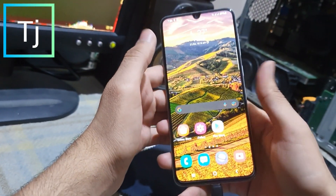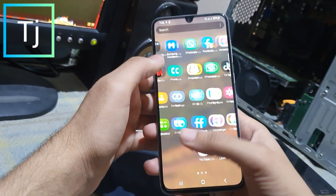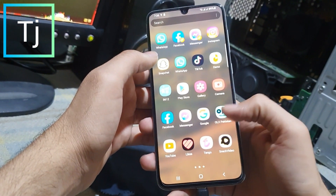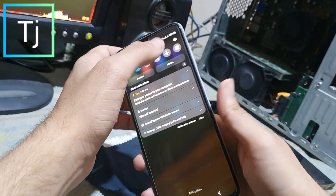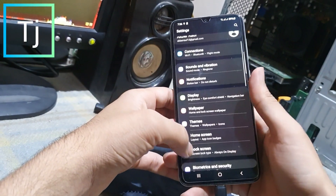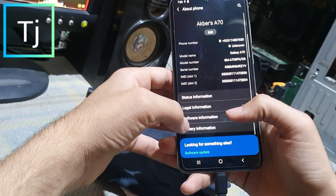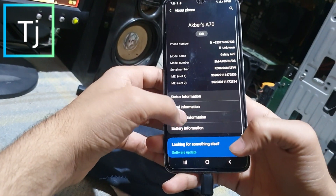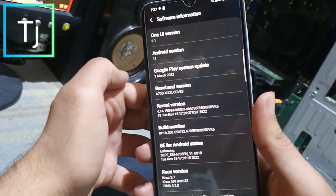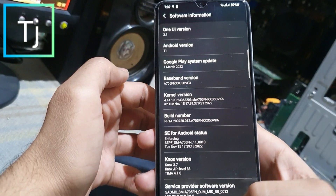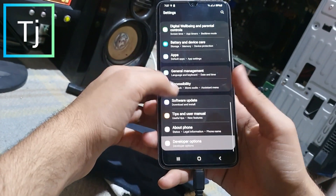Hi guys, hope you're doing well. In this video I will show you how you can install Pixel Experience latest version Android 13 on your Samsung Galaxy A70 device. Right now it's running Android 11 official software. I will show you how you can install a custom recovery on it.